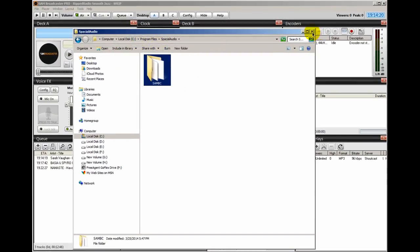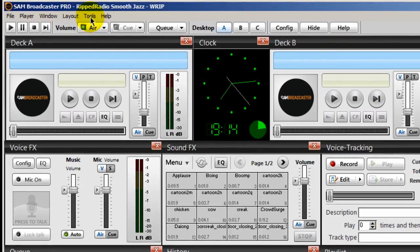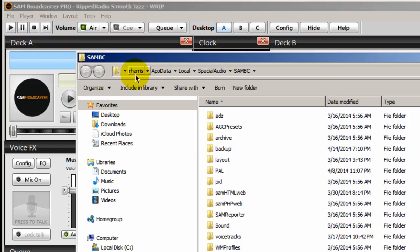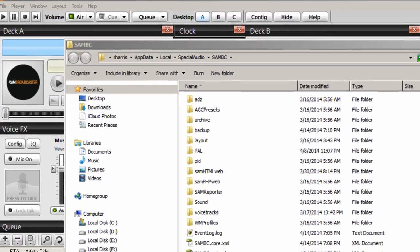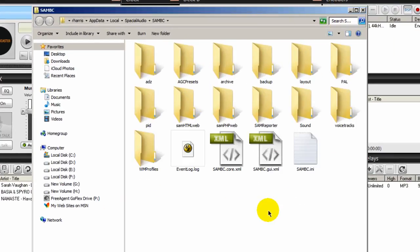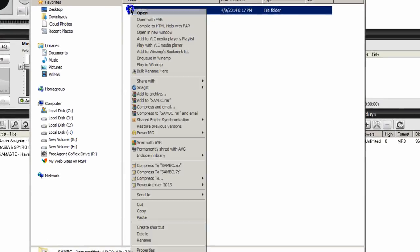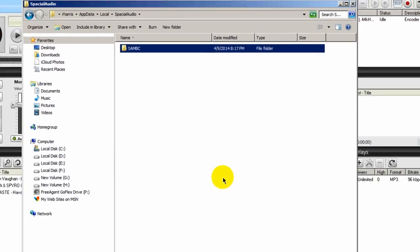Now that's one location. The other location is App Data. To get there, go to Tools > Jump To Data Path and notice the data path is installed in your user profile. In other words, if you logged in as say RHarris, you'll find within your directory RHarris > App Data. Within App Data, there's a folder called Local. Within Local, there's a folder called Spatial Audio, and within Spatial Audio, there's a directory called SAM broadcaster. What you want to do is also back up this directory to an external hard drive. Go to Spatial Audio under App Data > Local, right-click, copy, and save that to an external hard drive.